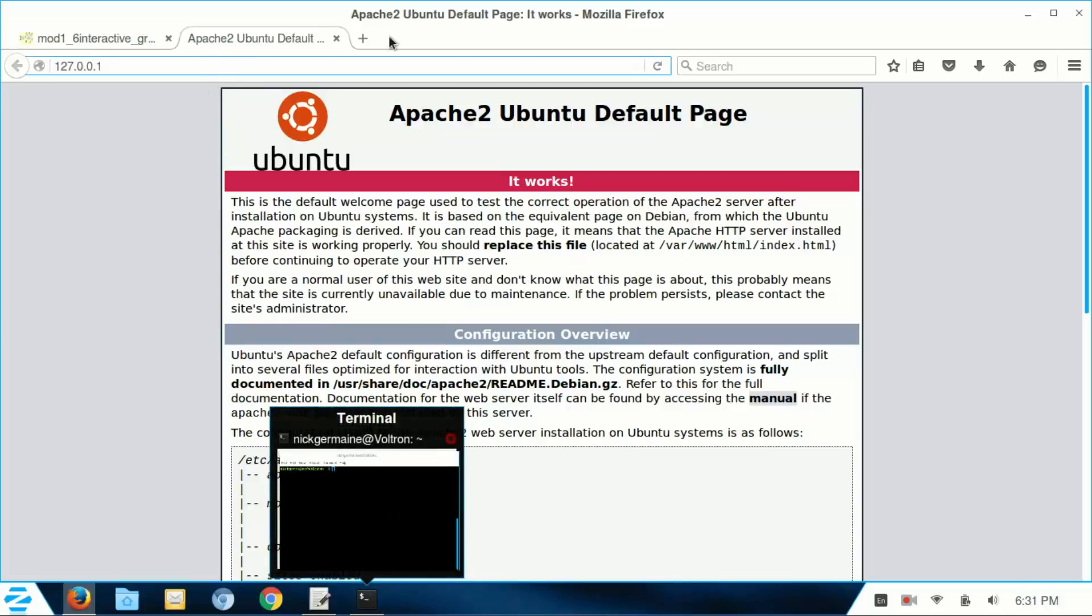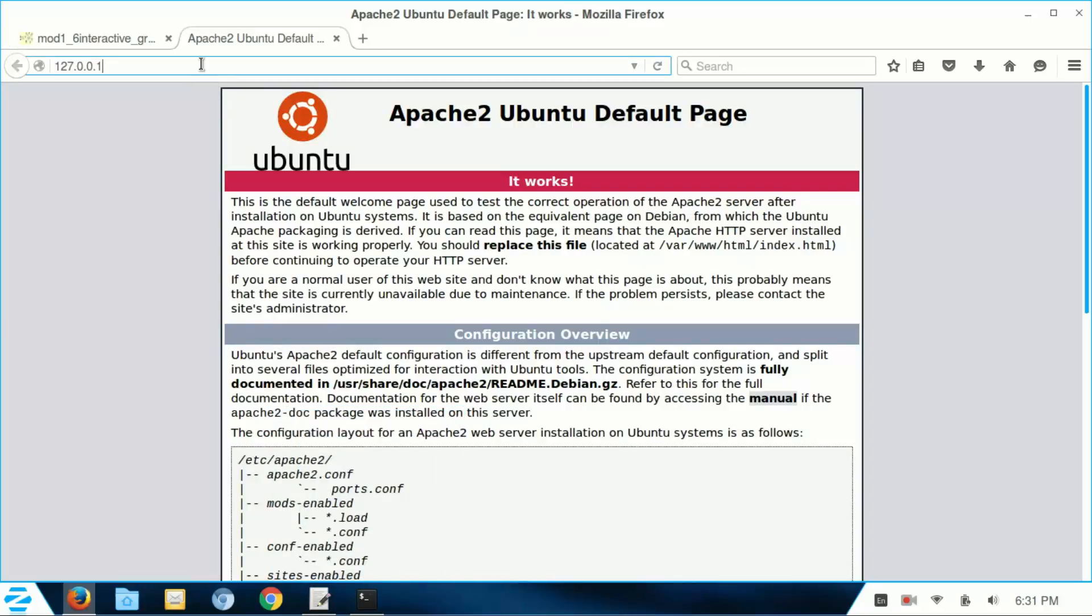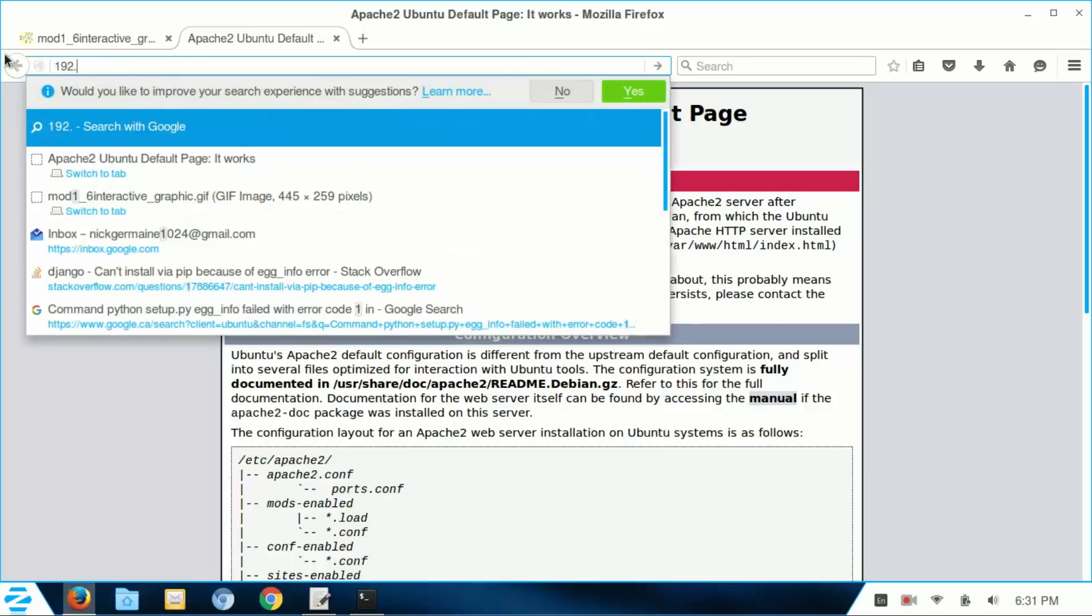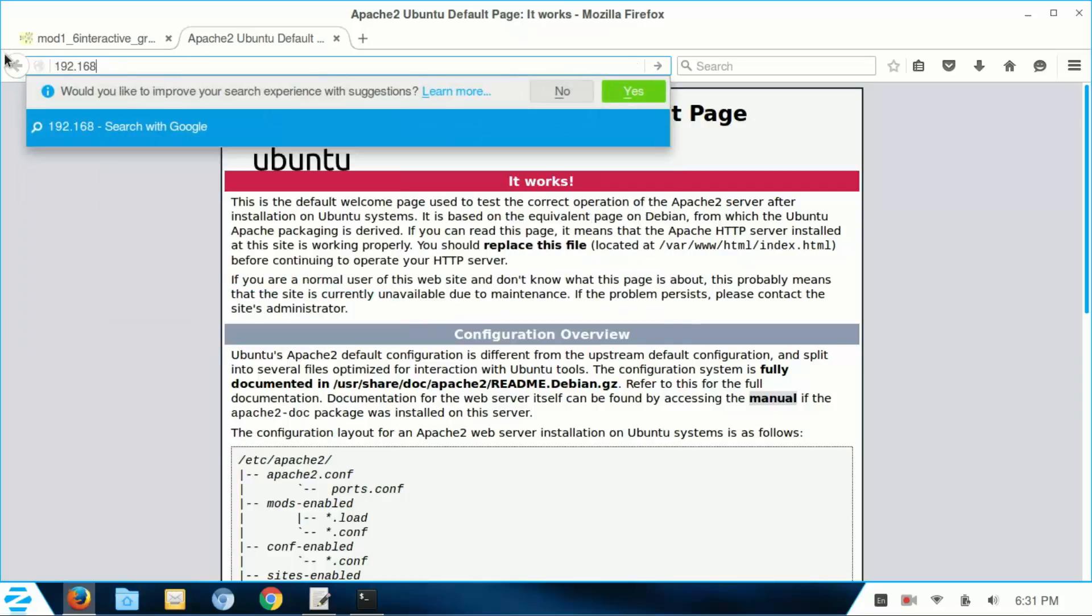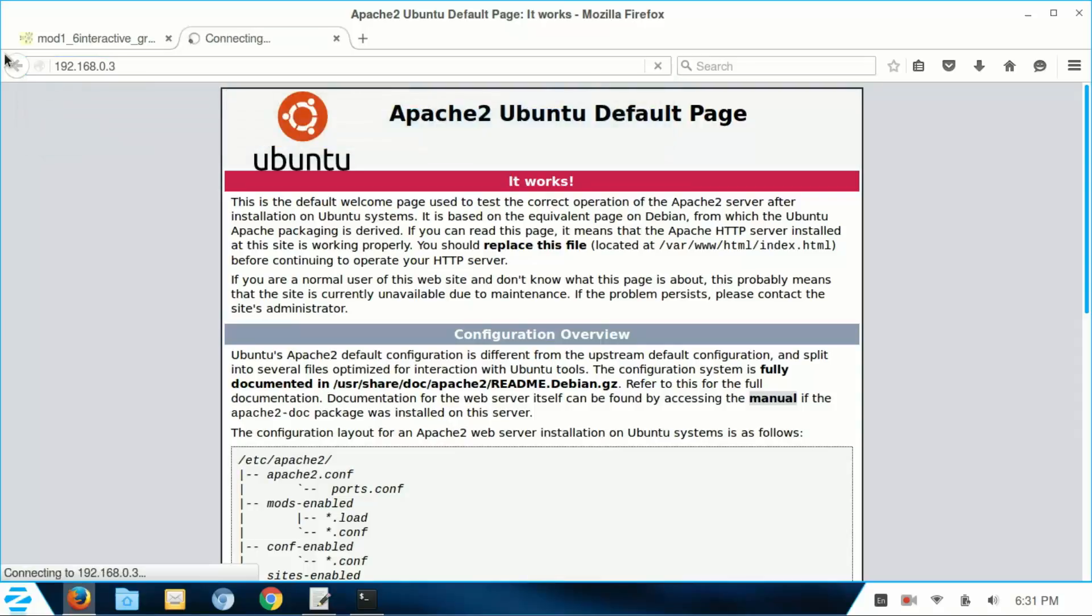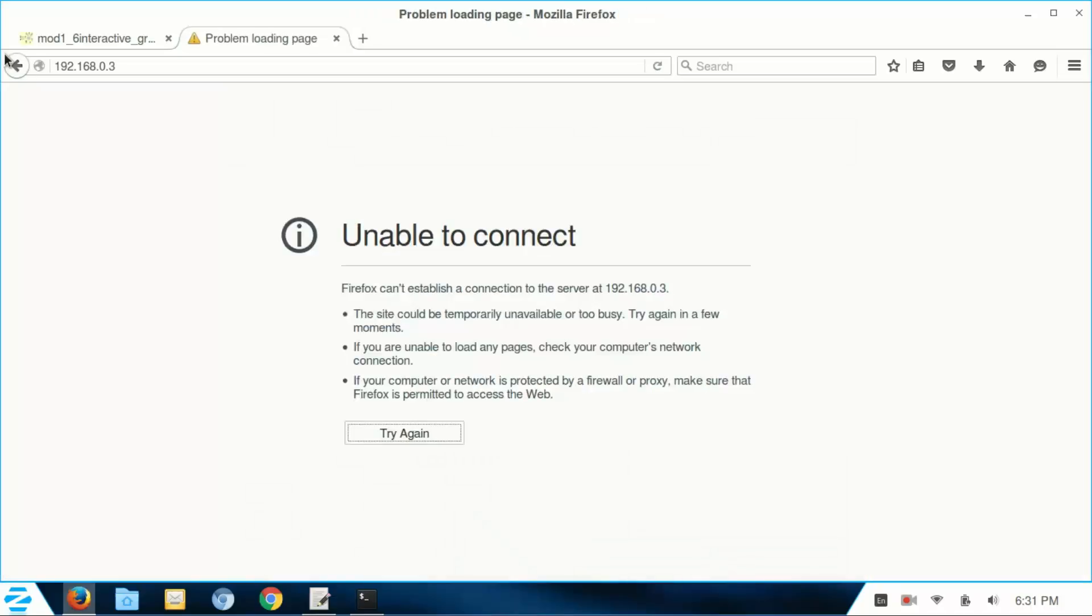The NAT IP address basically works the same way. So if I were to go to 192.168.0.3, it would try to find a computer only on my network that has this address and then connect to it.